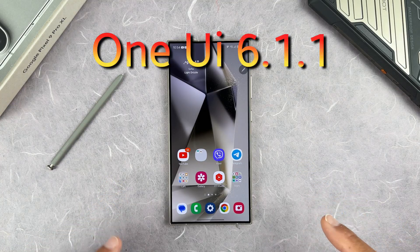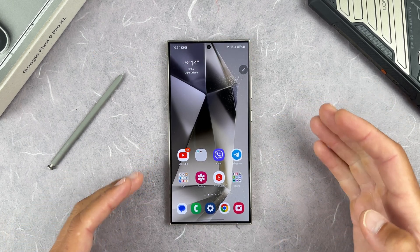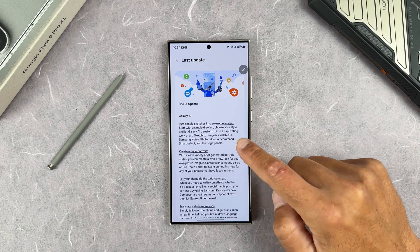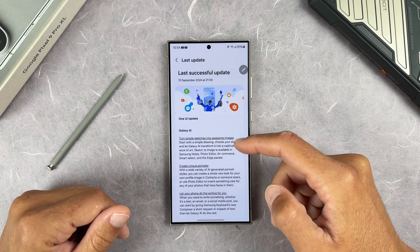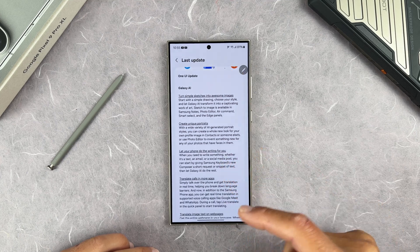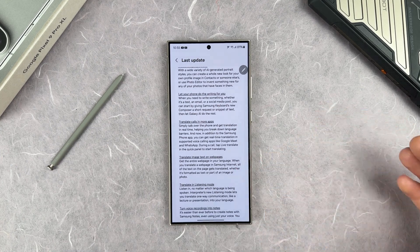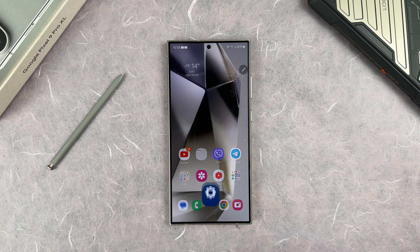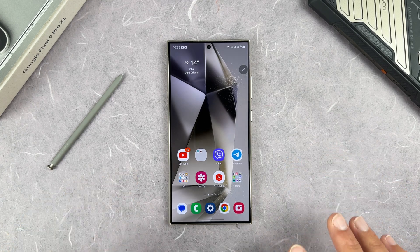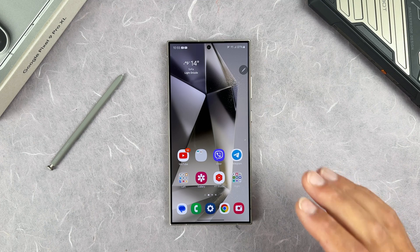Hi everyone, Samsung finally released One UI 6.1.1 for the Galaxy S24 series and we need to check what are the best features coming with it. It's mostly AI, but it's useful. The update is a big one — 3000 MB — and includes features like turning sketches into images, creating unique portraits, call translation, image text translation, and turning voice recordings into notes. Today's video will cover only the top 10 features. If you want a deep-dive video on One UI 6.1.1, let me know in the comments and I'll make a separate video for each new feature.